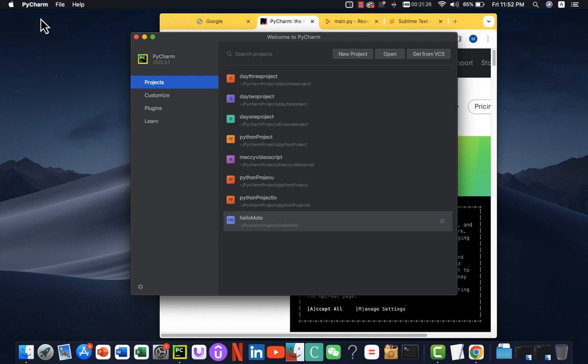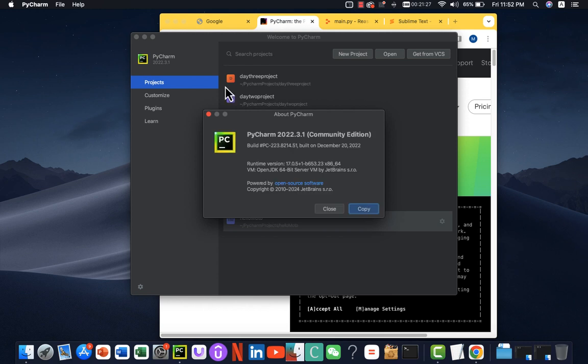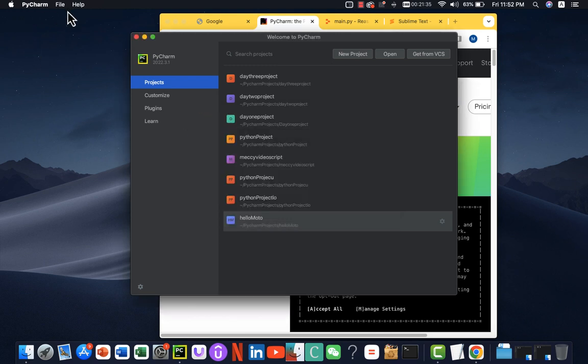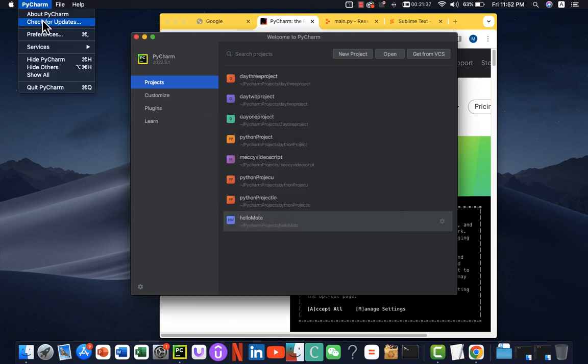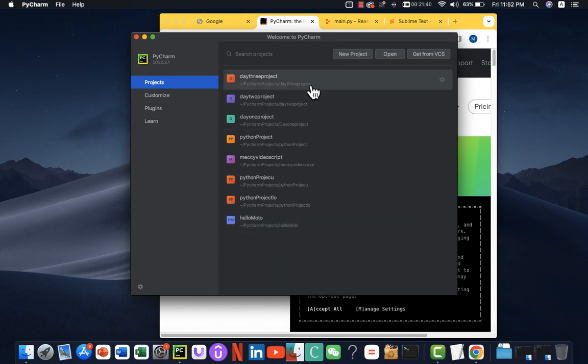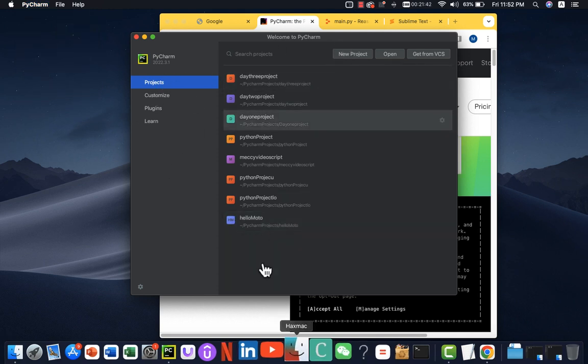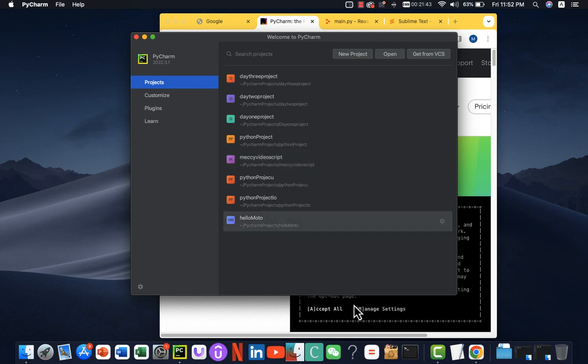Because sometimes they release updates. It has been updated, so I don't need problem. But if you're using the old version, you can click here and just check for updates before you create a new project.